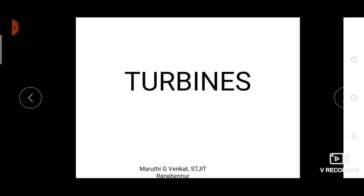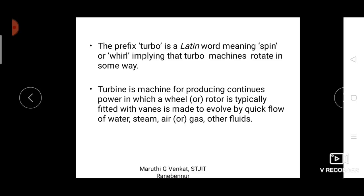Today I am going to explain a new topic: turbines. For developing countries like India the energy requirement is very high. The environment is the biggest source of energy, and we need devices to convert naturally available resources into suitable forms. Turbines are those devices which convert naturally available resources like water and gas into mechanical energy, which is again converted into electrical energy.